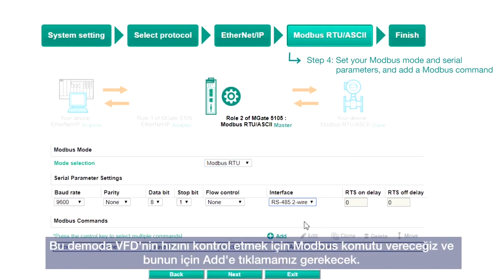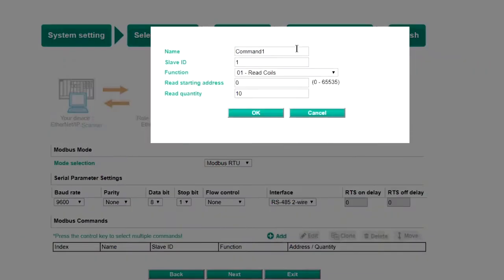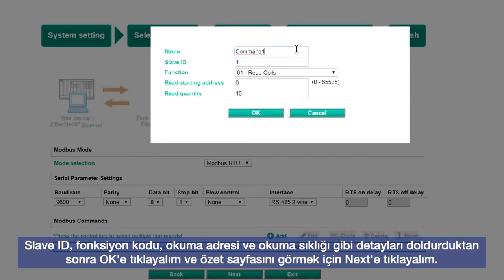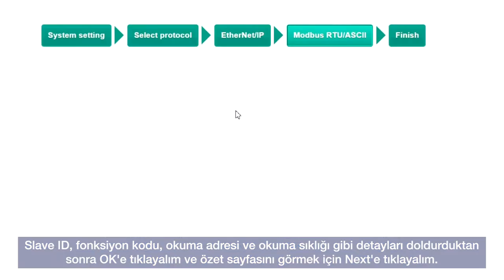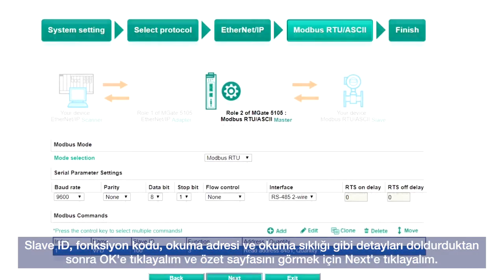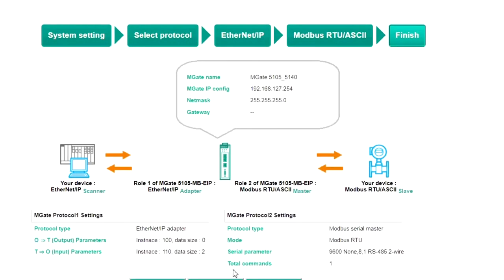To control the speed of the VFD in this demo, we will need to click Add to add a Modbus command. Fill in the details as needed, such as the slave ID, function code, read address, and read quantity. Click OK, then click Next to view the summary page.